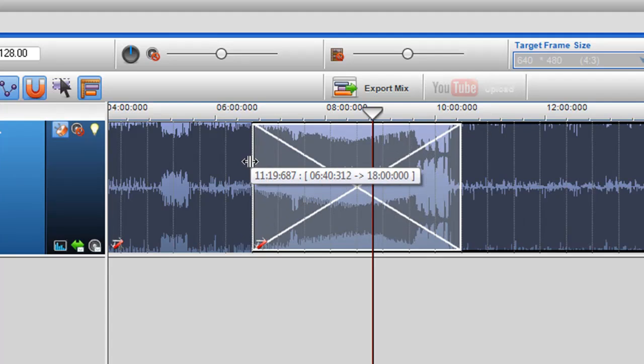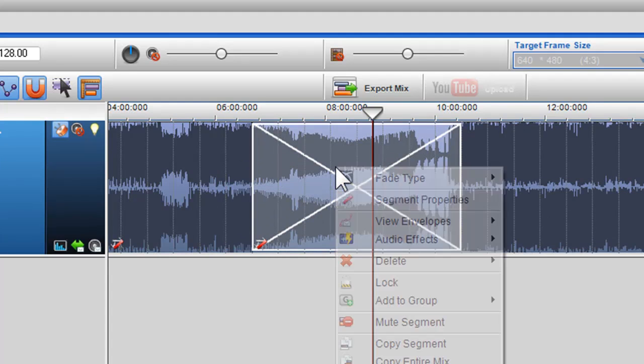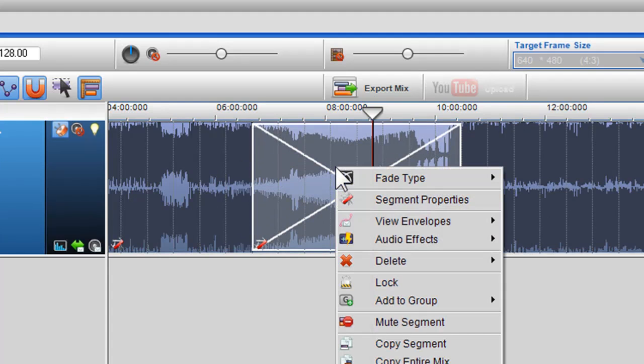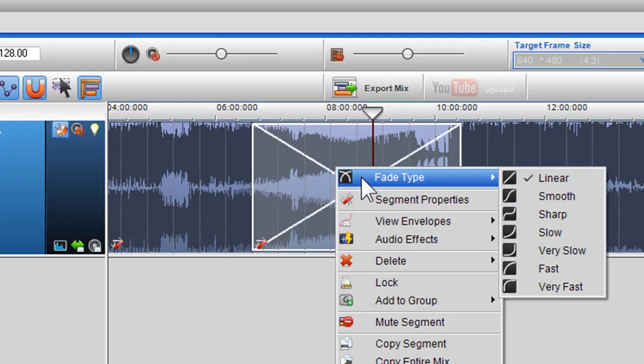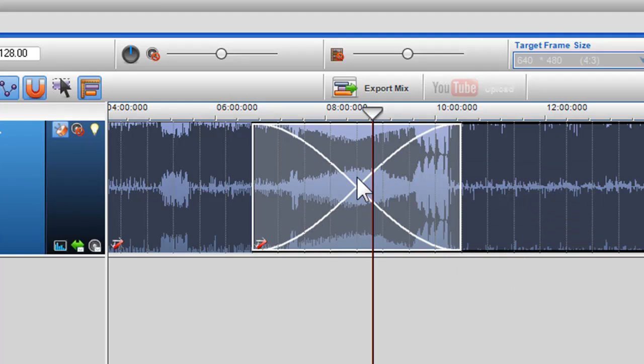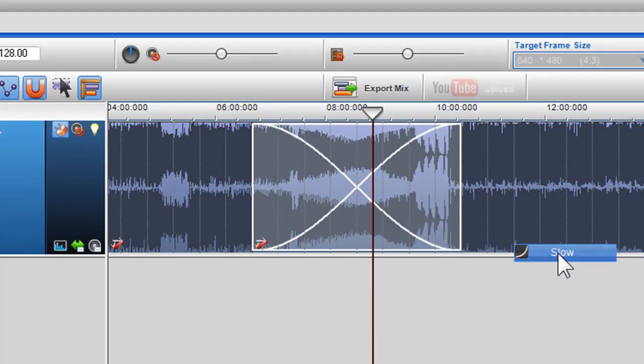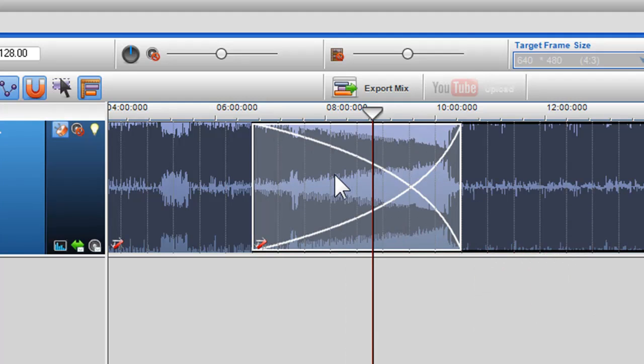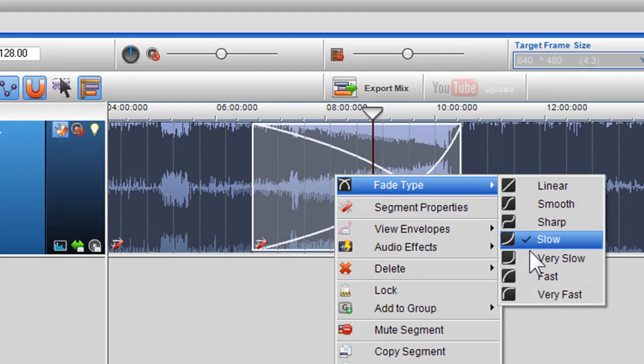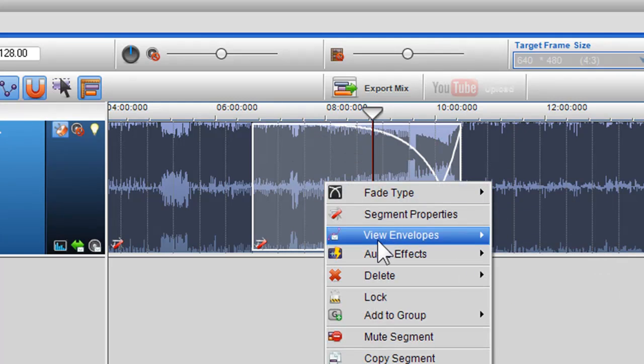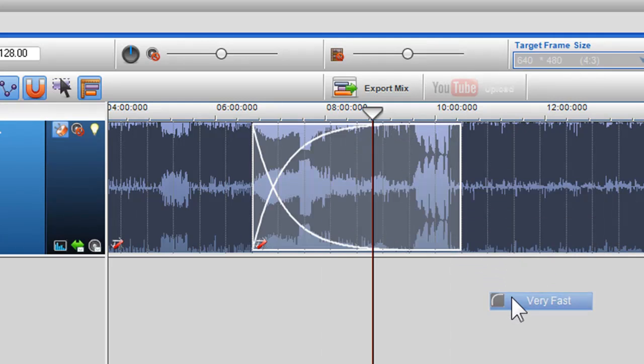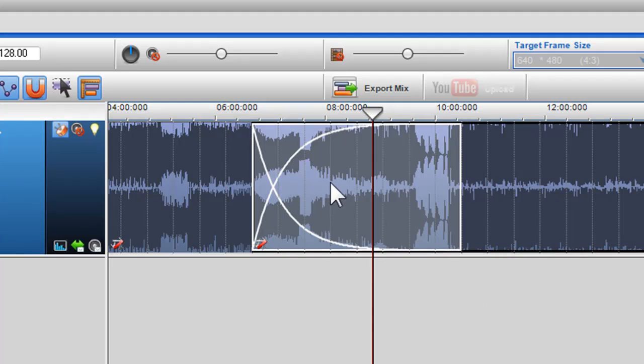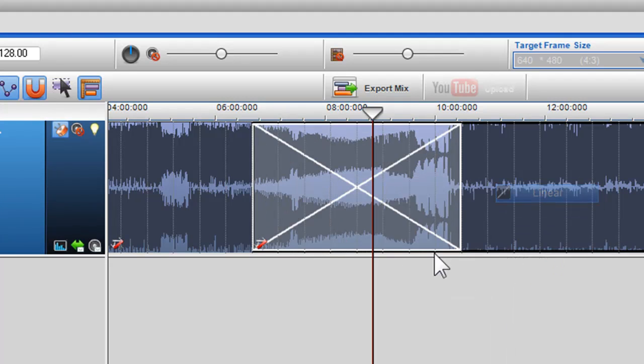You can also change the fade type of the crossfade by right clicking on the box and selecting a fade option from the fade type drop down menu. Each fade type will change how the two tracks mix.